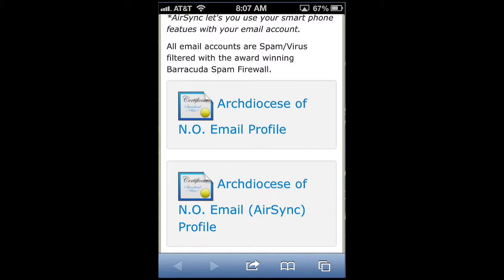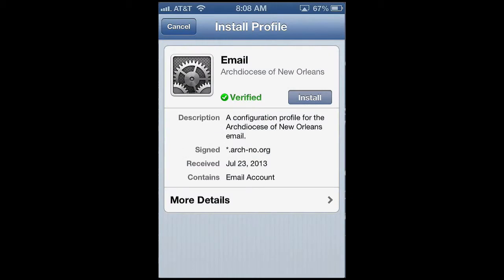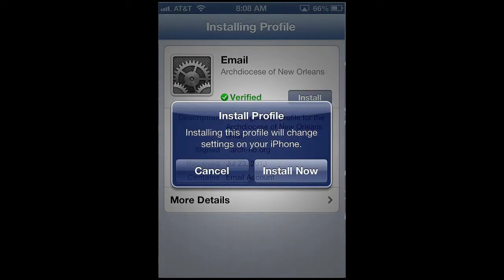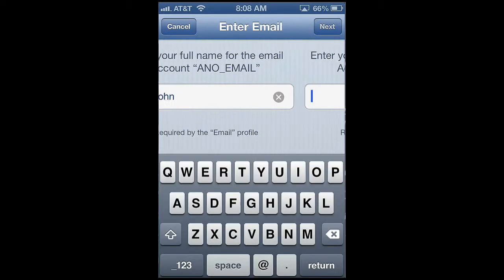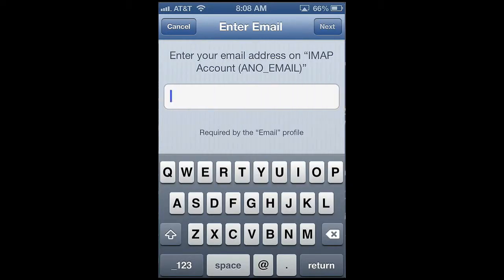For this screencast we'll just stick with the basic email, but if you have an AirSync account the process is very similar. We'll click on the email profile at the top, and then we're prompted to install this profile. When we click Install, we're prompted to enter our email account details. I'll enter my full name, and next I'll enter my email account.